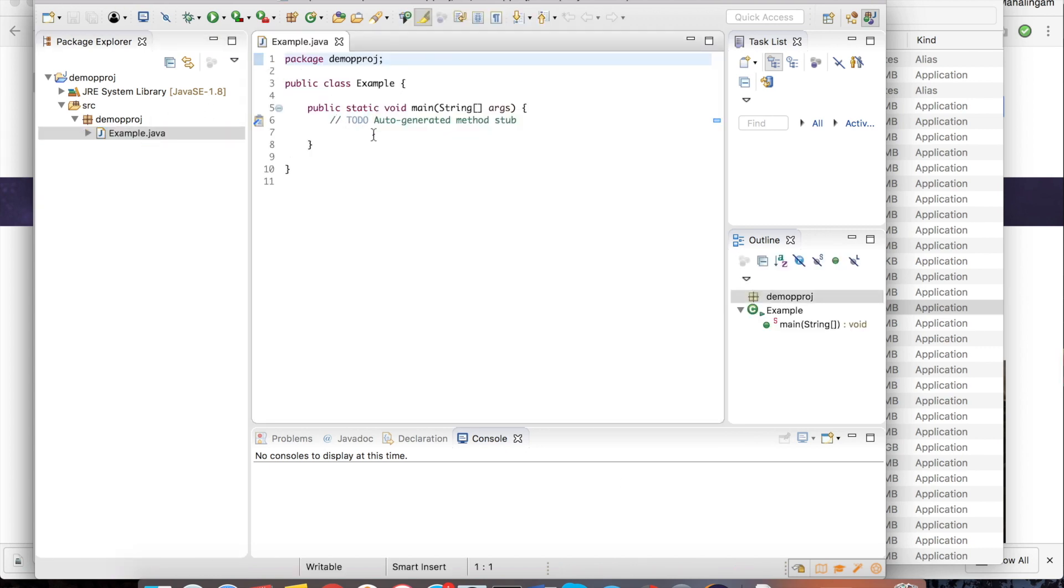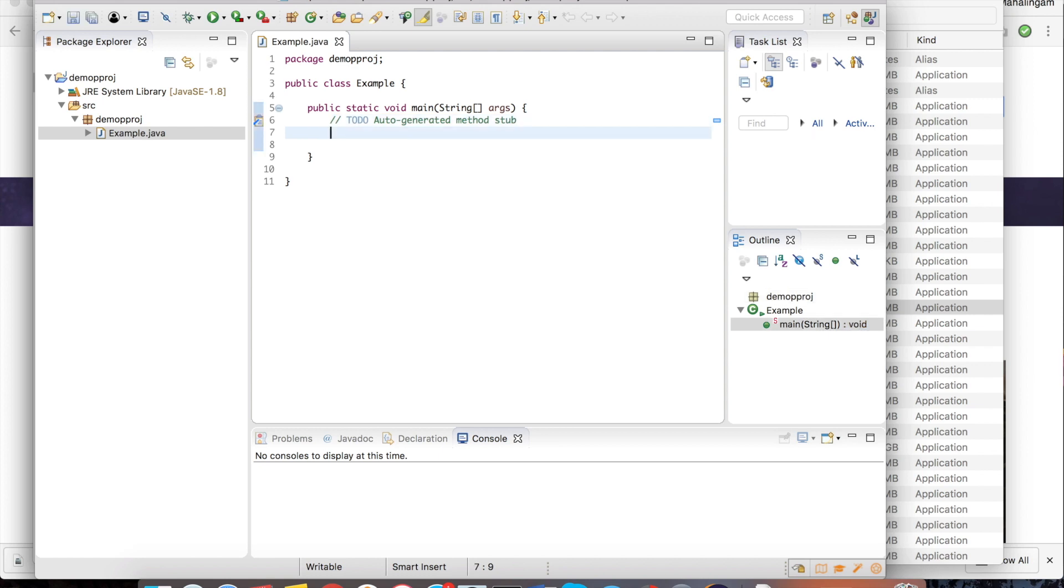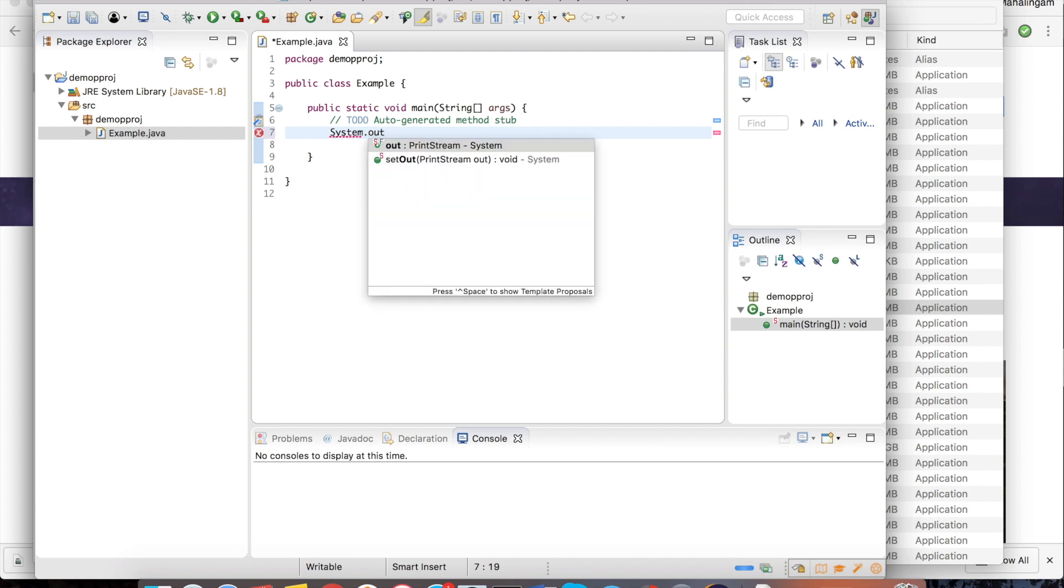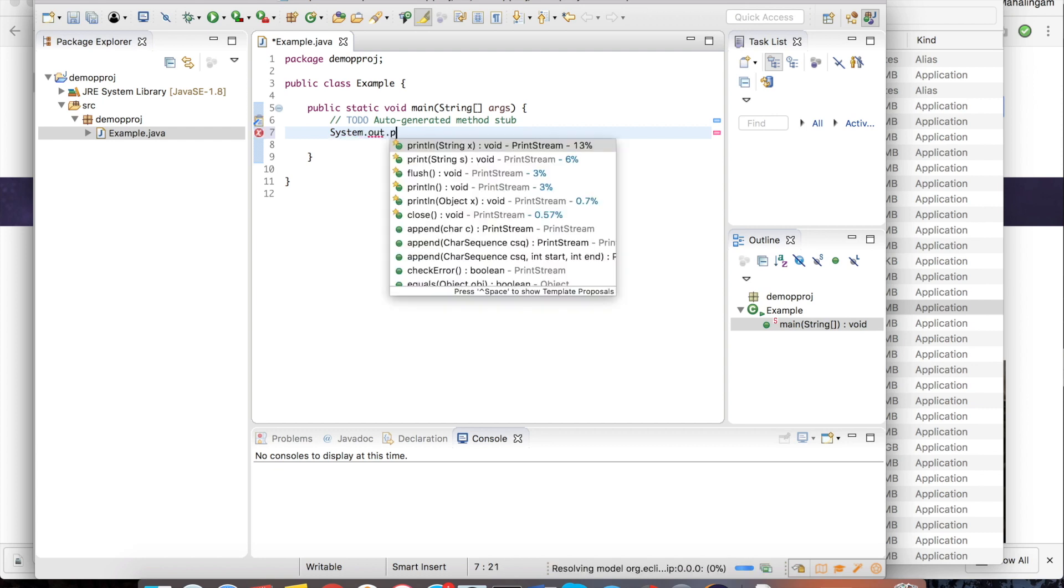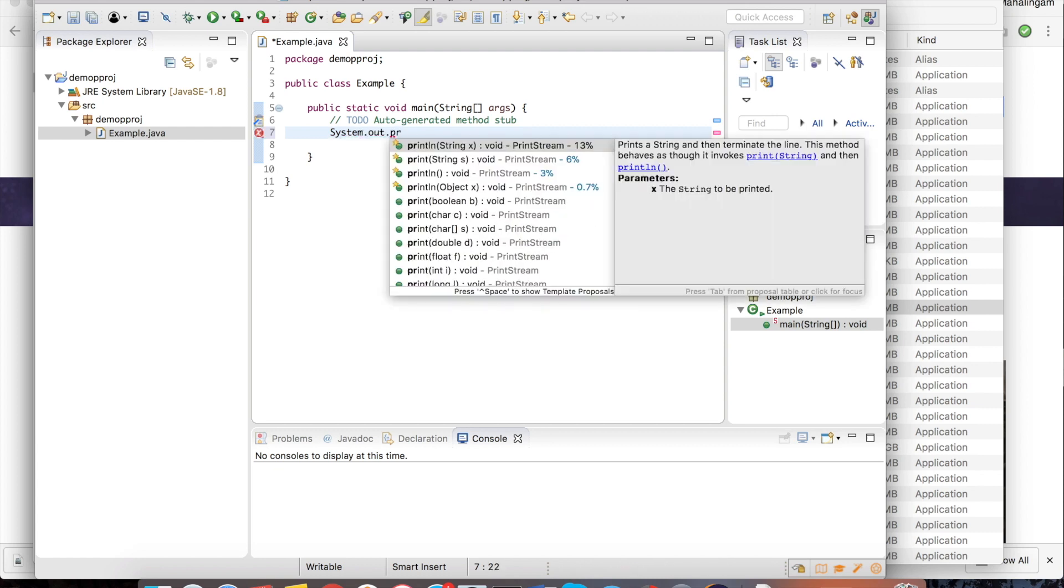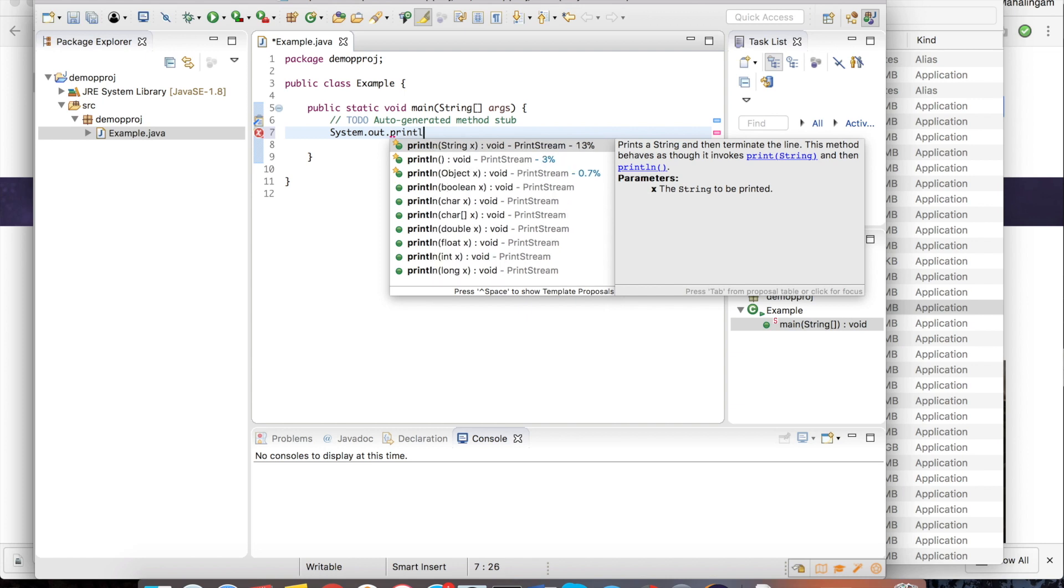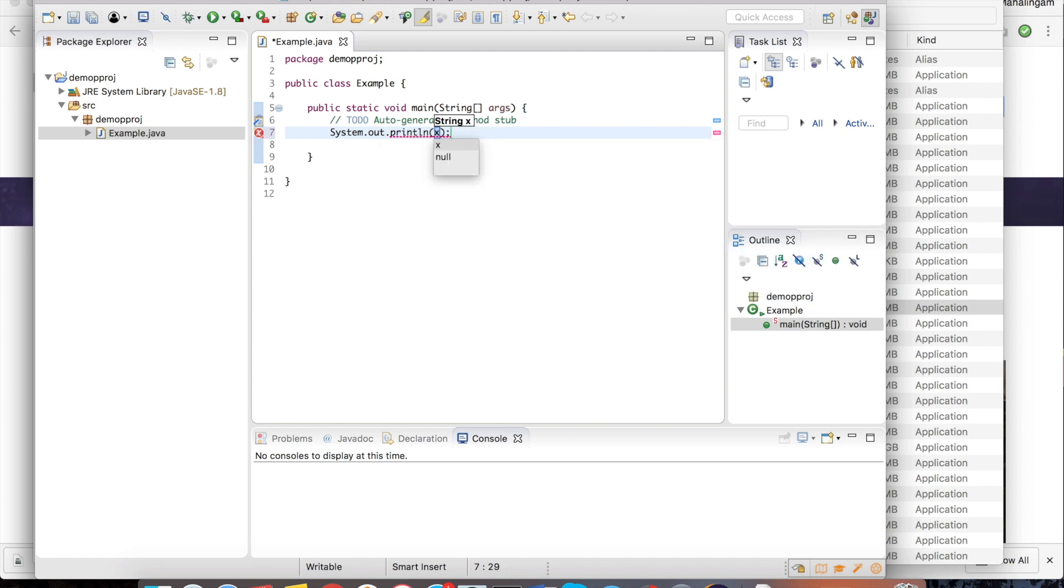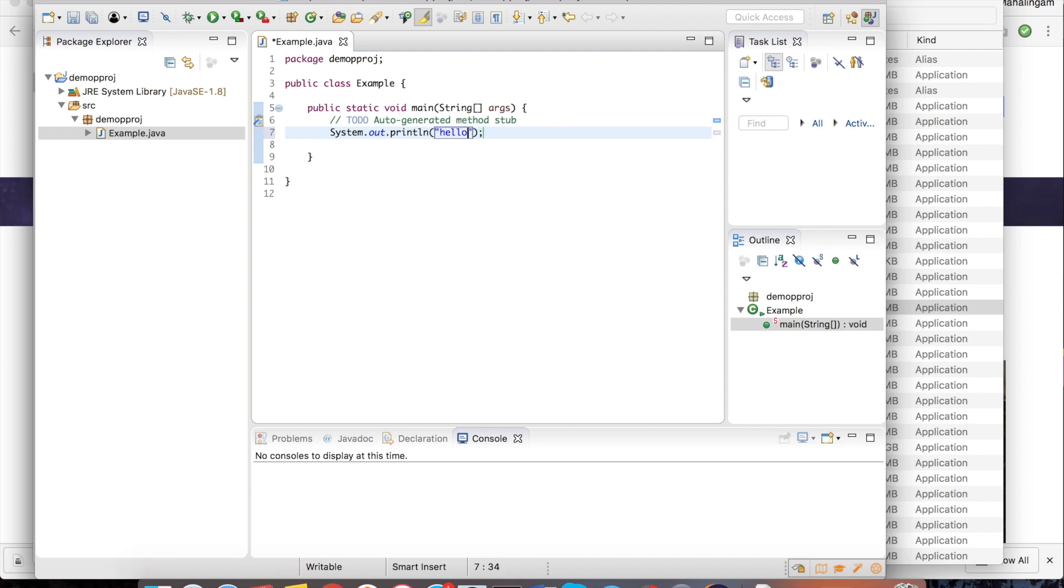In this class I just want to print hello as an output. So for that I have to type System.out.println. In this I have to type whatever I want to get as an output. I just say hello.